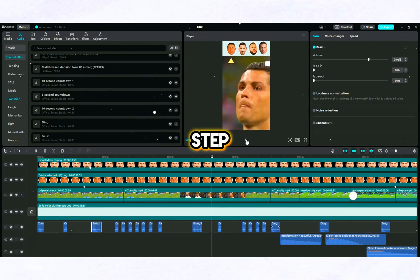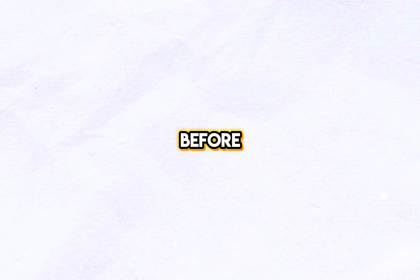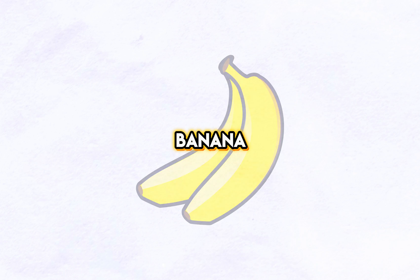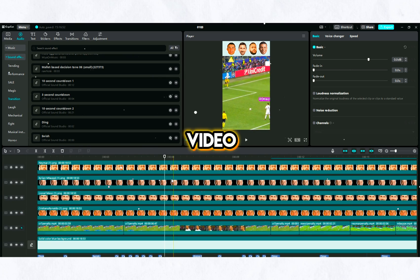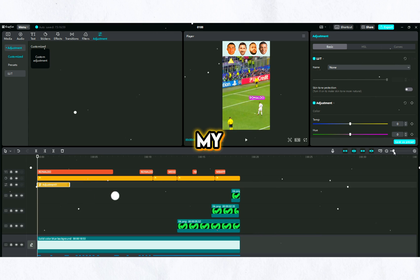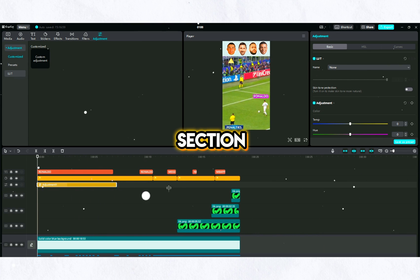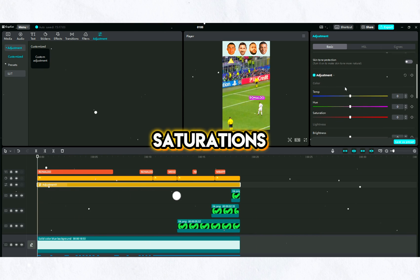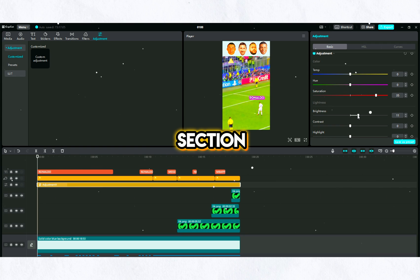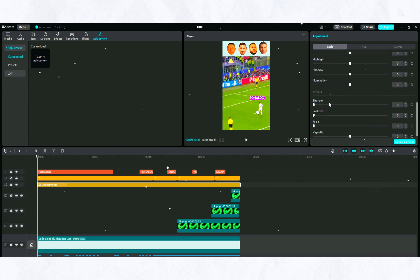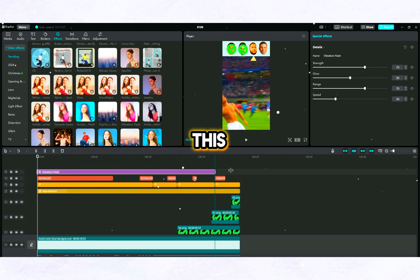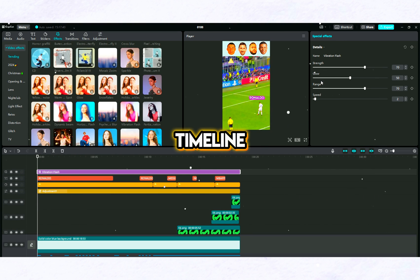After adding the different sound effects, I take another step. To make our video look colorful and high quality, I add a custom adjustment to my timeline from the adjustment section. Here I increase the saturation, slightly increase the brightness, and increase the sharpness. You can also add effects to the video — I add the vibration flash effect to my timeline.